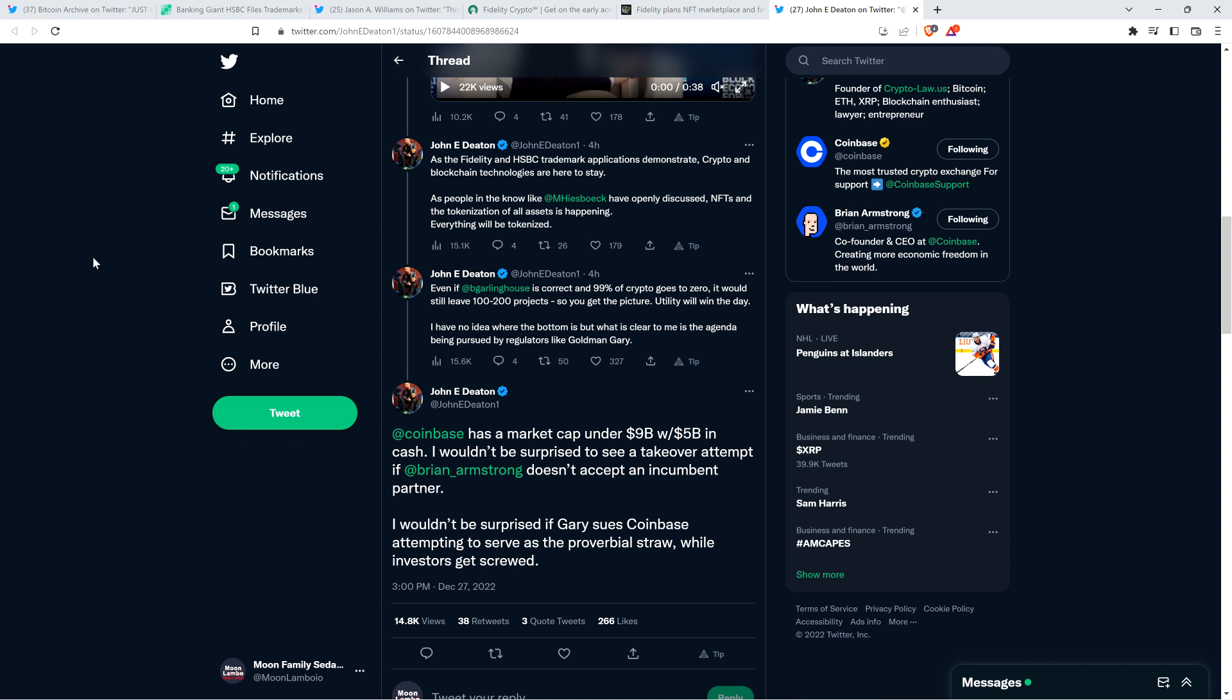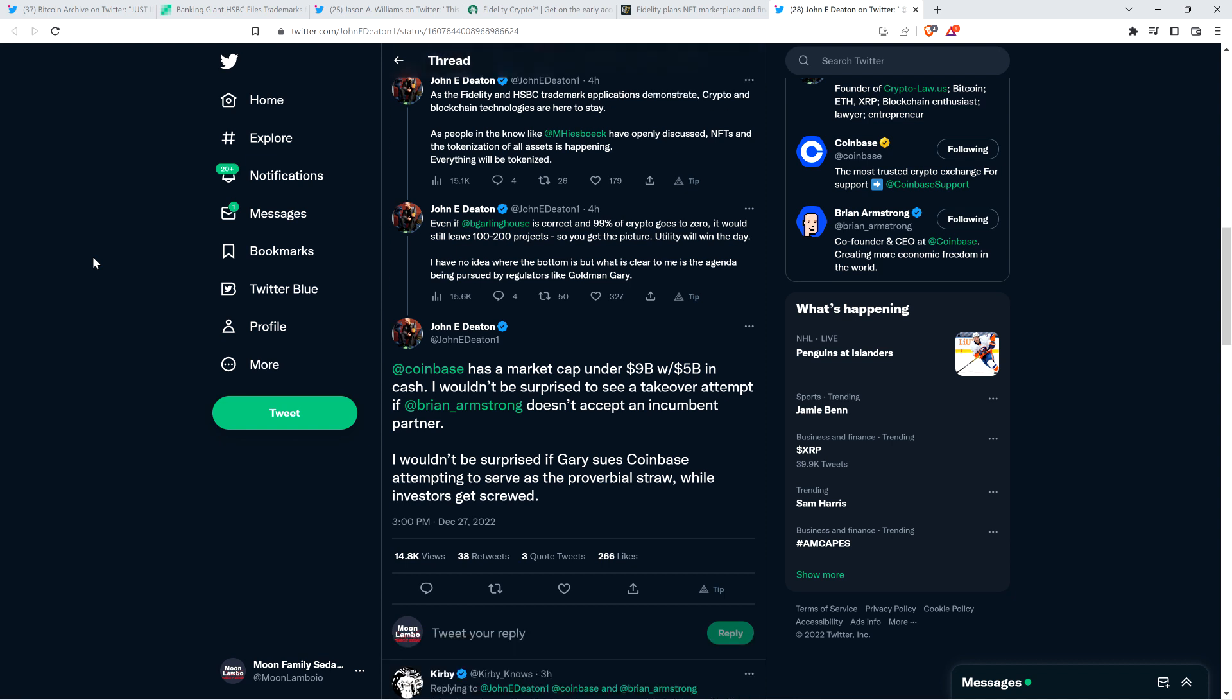And then attorney Deaton says, even if Brad Garlinghouse is correct and 99% of crypto goes to zero, it would still leave 100 to 200 projects. So you get the picture. Utility will win the day. Attorney Deaton is speaking my language right now. That's exactly, that's another thing that I've been saying since the beginning of the channel. I believe that back in 2017, those cryptocurrencies that solve real problems for real people will not go the way of the Dodo, which is by the way, my favorite extinct avian creature, which is why XRP is here to stay. As long as it's useful, the price can get beat up to whatever degree it's already had multiple 90% drawdowns. So what people will figure this stuff out. And you know, Amazon had over a 90% drawdown. So what markets figured it out. And those that hung on because they saw that there was a future there for Amazon, they made life changing wealth. Many of them did. I think it's the same story here with XRP specifically.